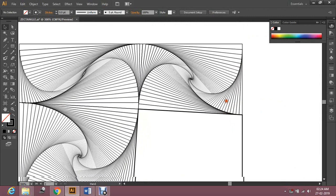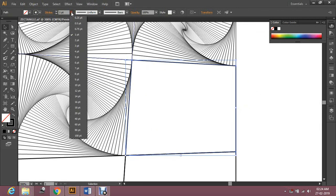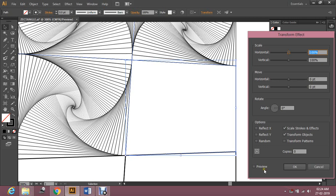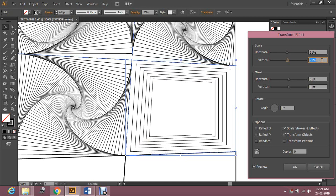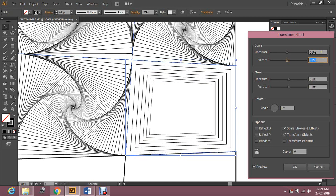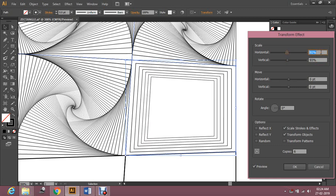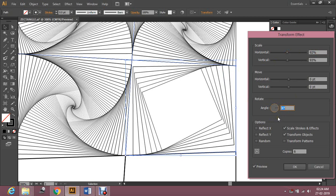Now I'm going to work with my fourth box. The same thing — I'm going to reduce the stroke, go to Effect, Distort and Transform, and transform this box into a paradox pattern. Set preview, make a few copies, decrease horizontal and vertical scale, try to match with the gaps, now rotate the angle — anti-clockwise — so you can get the effect.